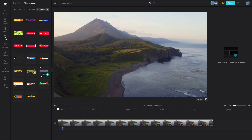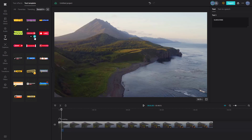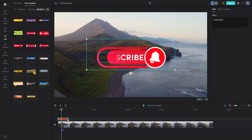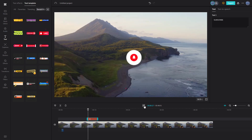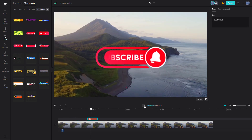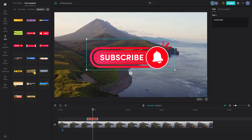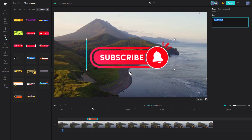They come in different styles — for example, there's this 'subscribe' option right here. If I go and add this in, you can see what you have. If I press the play button, you can see the 'subscribe' text animate right here. This is the text, meaning you can replace it with whatever you want.